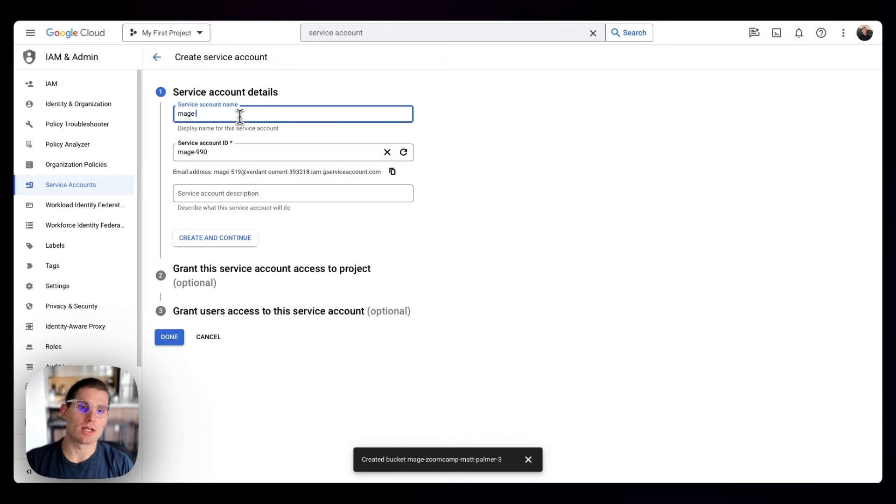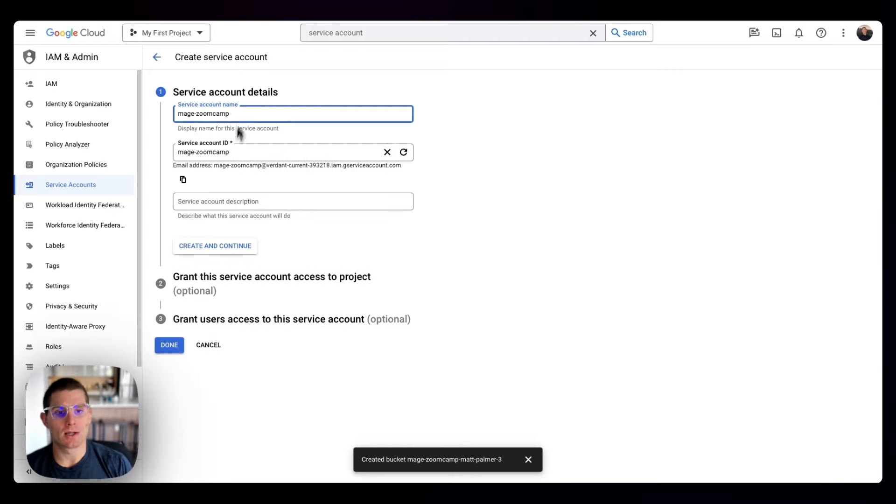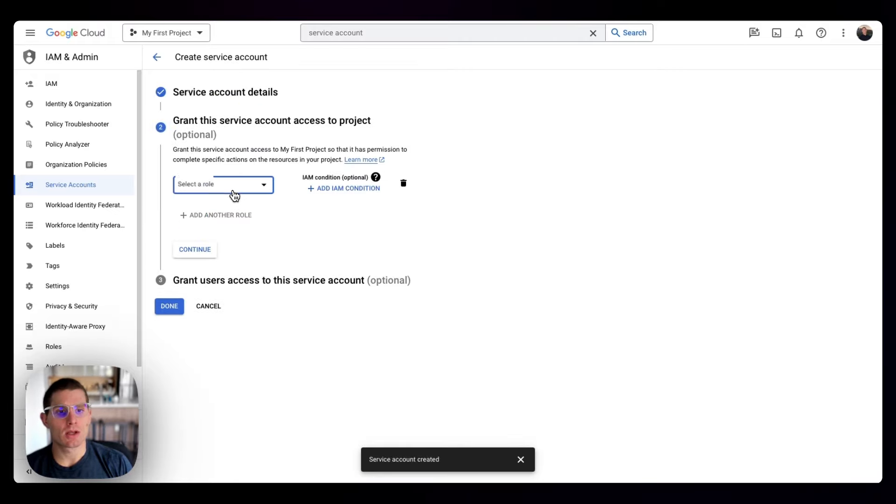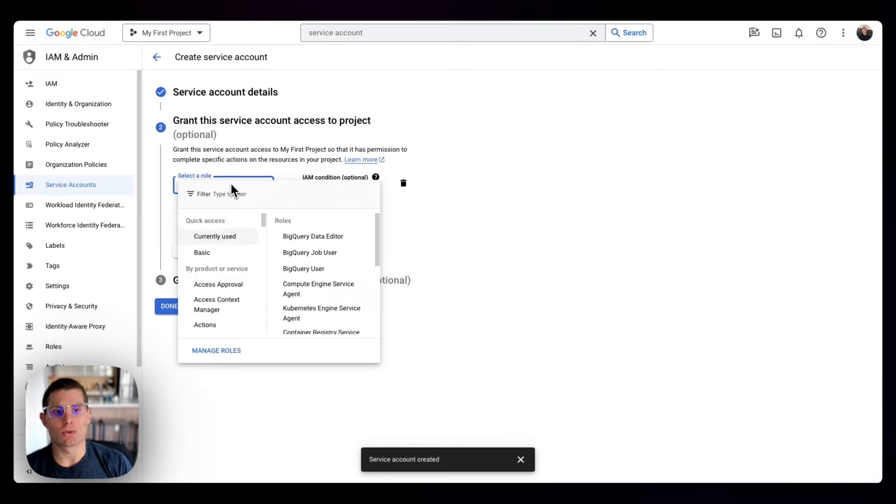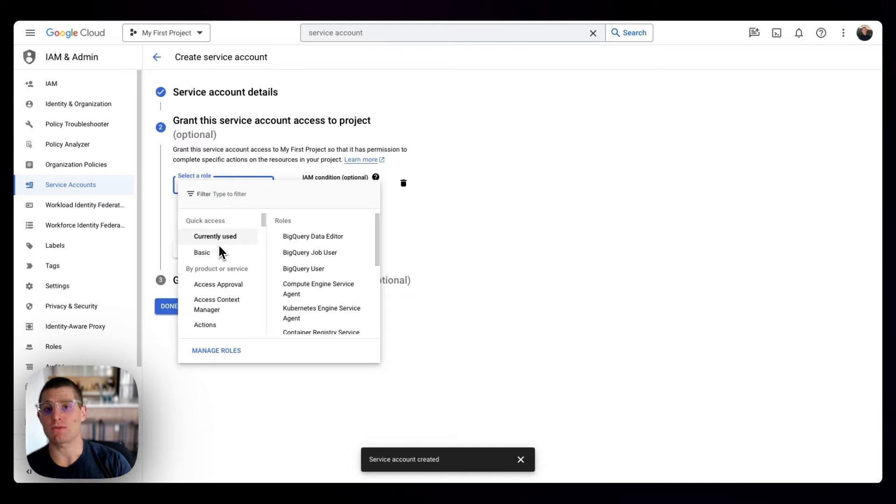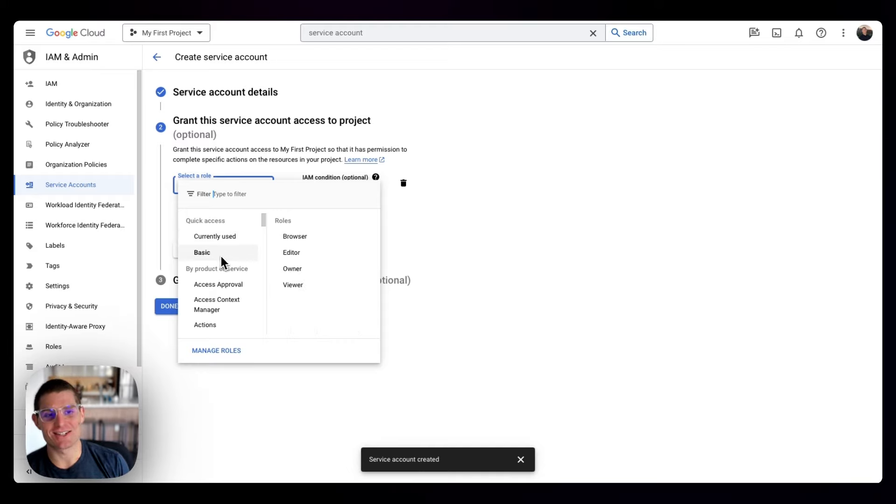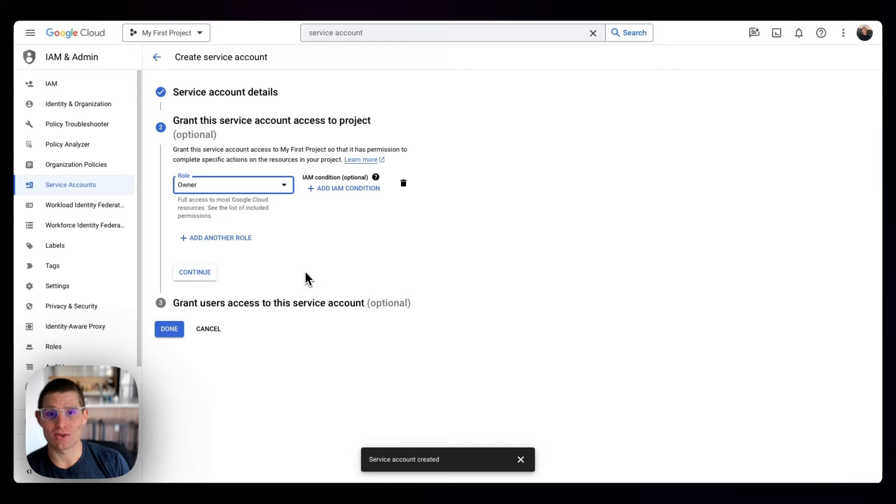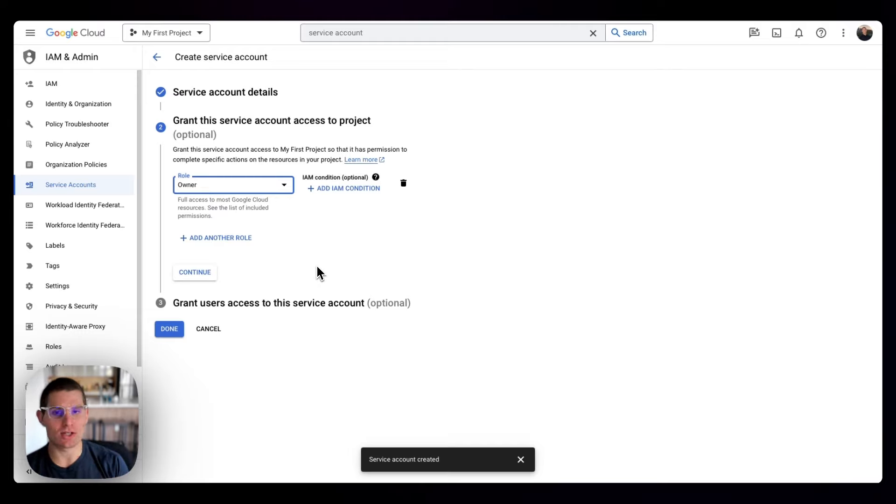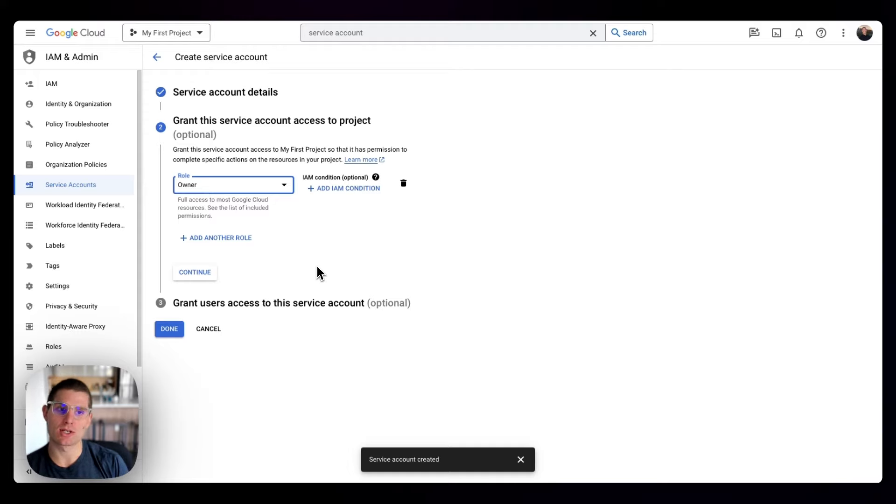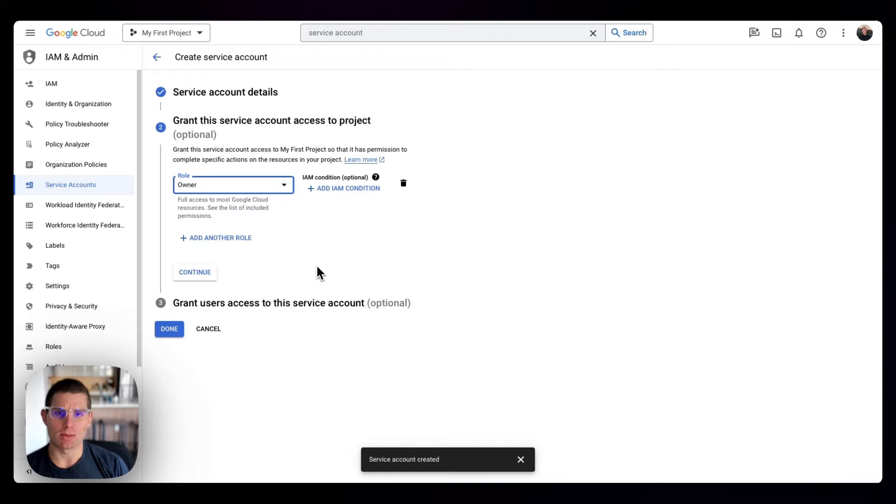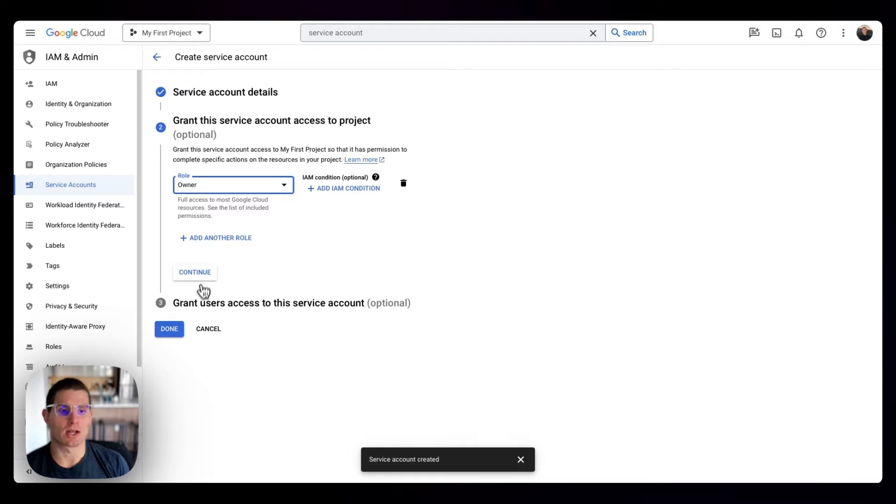We'll call it Mage Zoom Camp. Create and continue. Select a role - this is where you can select access permissions for this service account. I'm going to side on the more generous end and just make it an owner of my Google Cloud resources, because I know that doing this is going to allow us to edit everything in GCS, everything in BigQuery. If you're more security conscious, read up on these credentials and be a bit more specific.